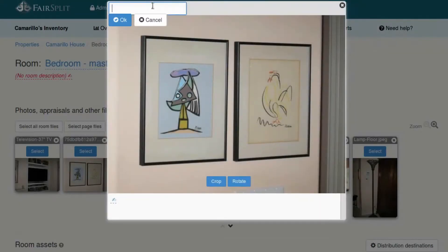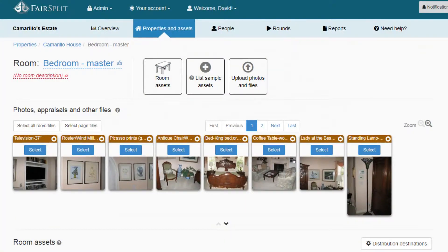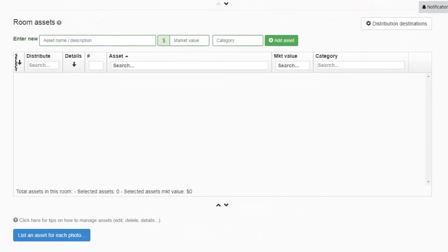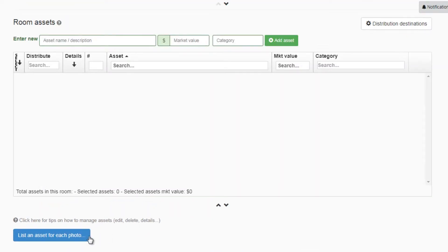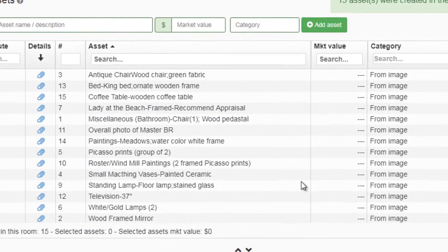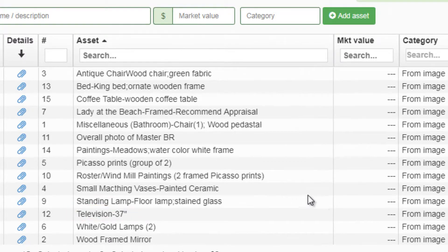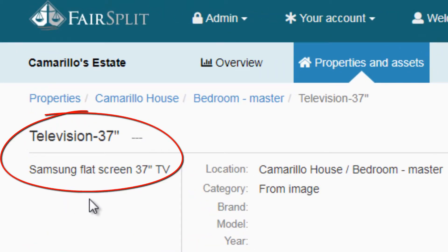This is a group — in other words, a set of two. You would list those together. And if there's any history, like these are real prints or signed artist prints, you could put that in the details area. The great thing is this can now be converted instantly by clicking 'list an asset' for each photo. Any photos that you have edited by adding a name will convert those instantly to assets that appear in your list. The only thing left to do is to put which category the asset would be in, like electronics for a television or furniture for a bedroom set.